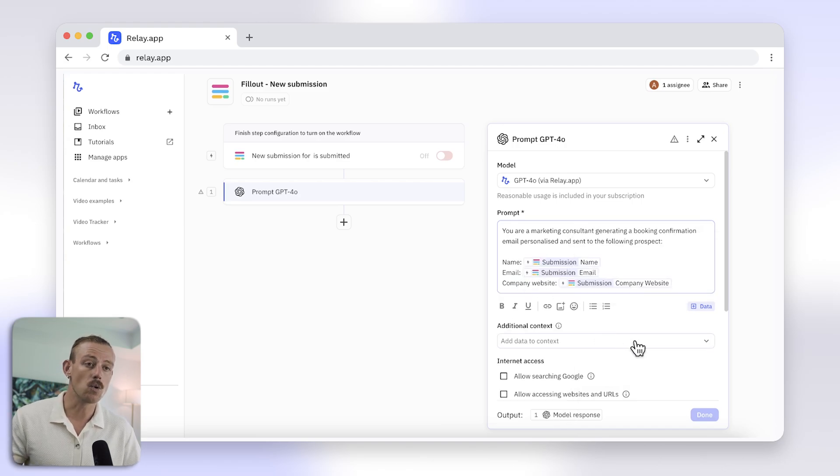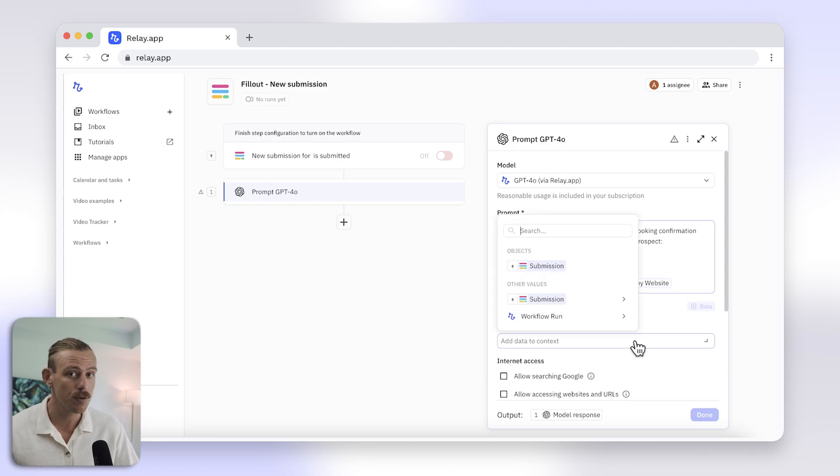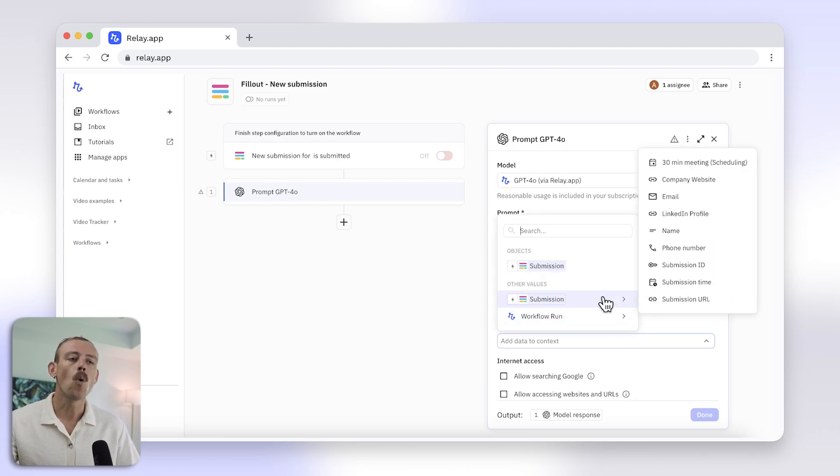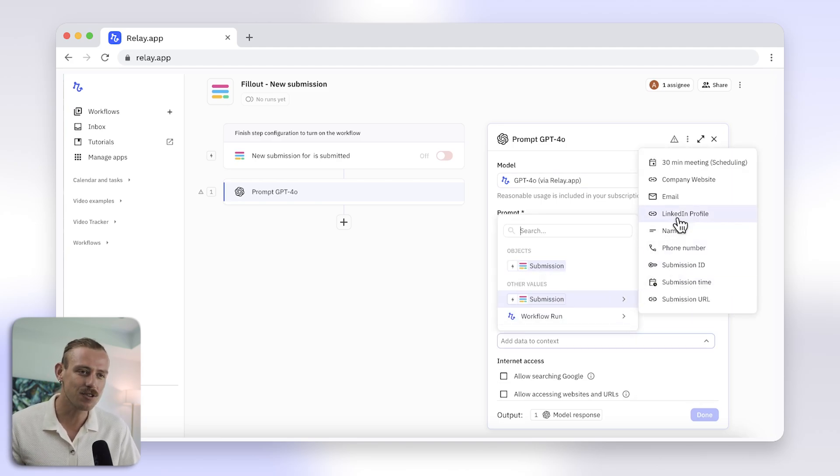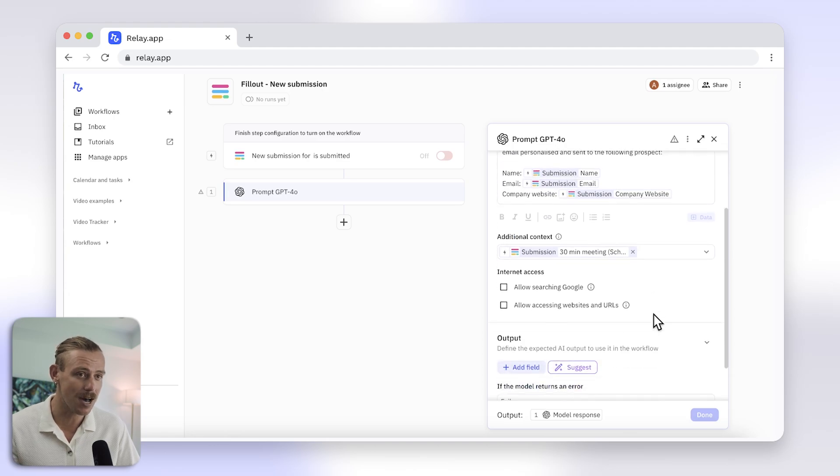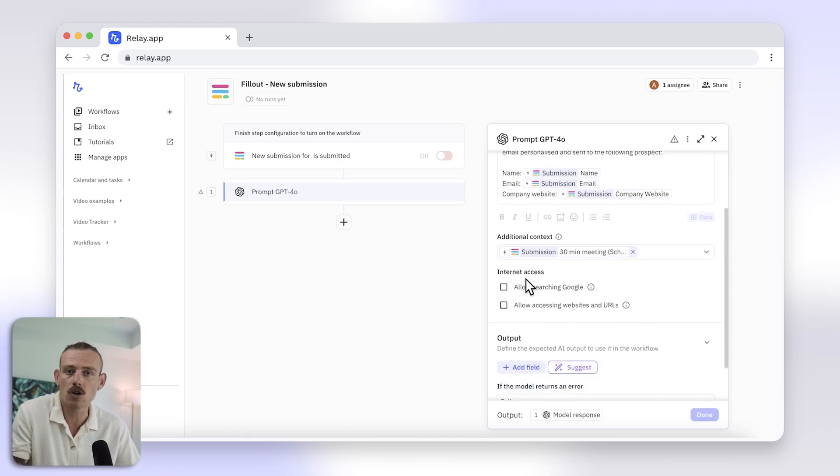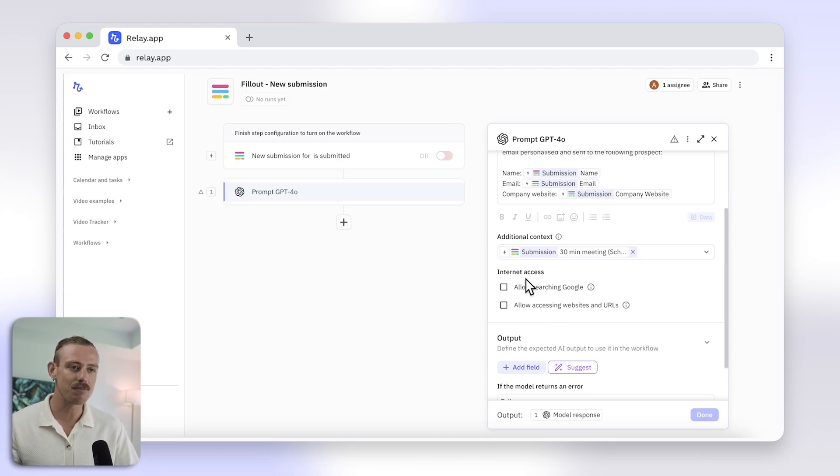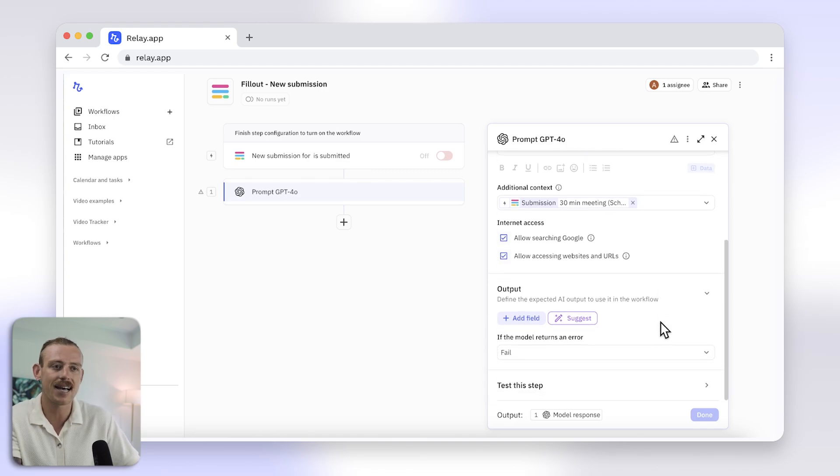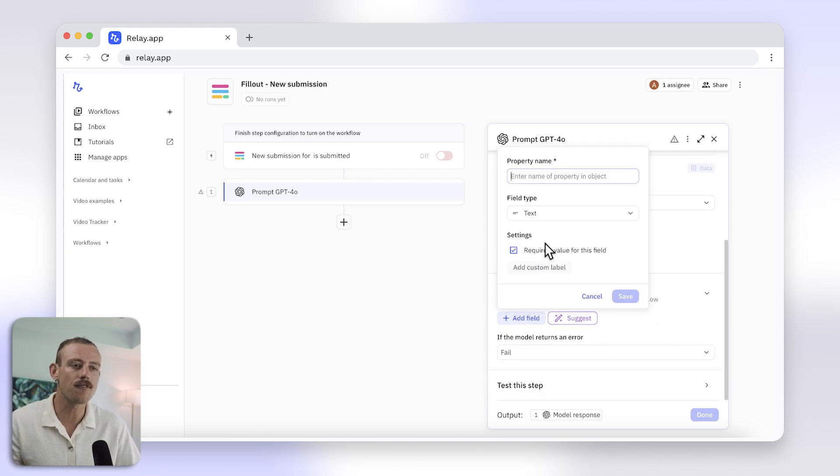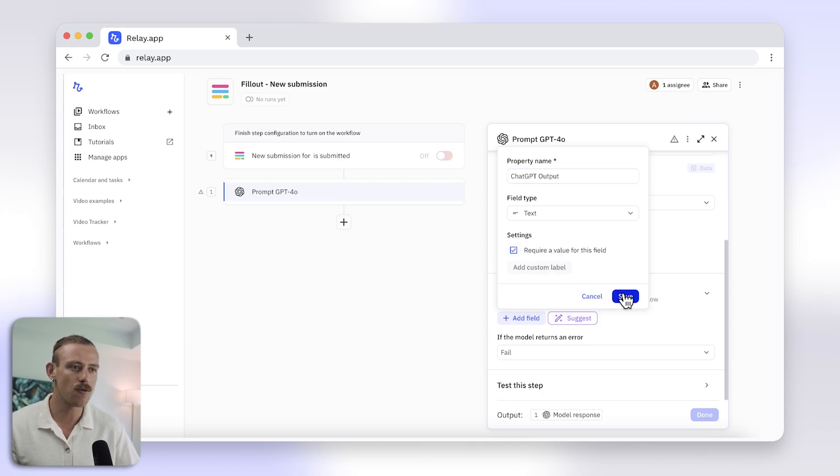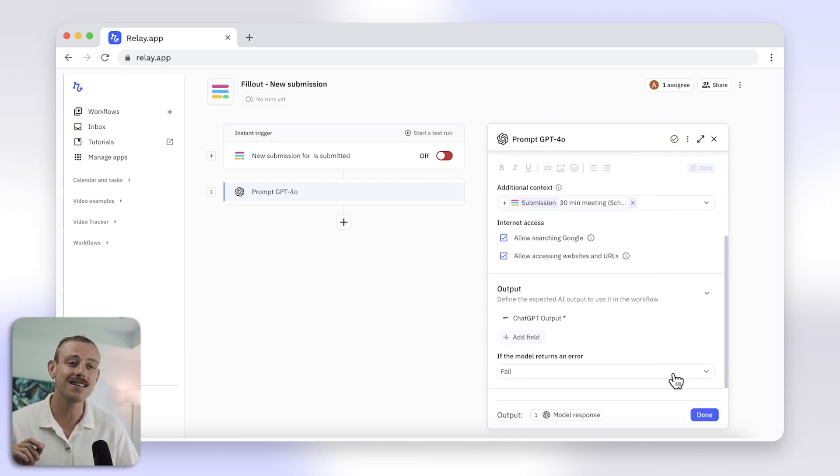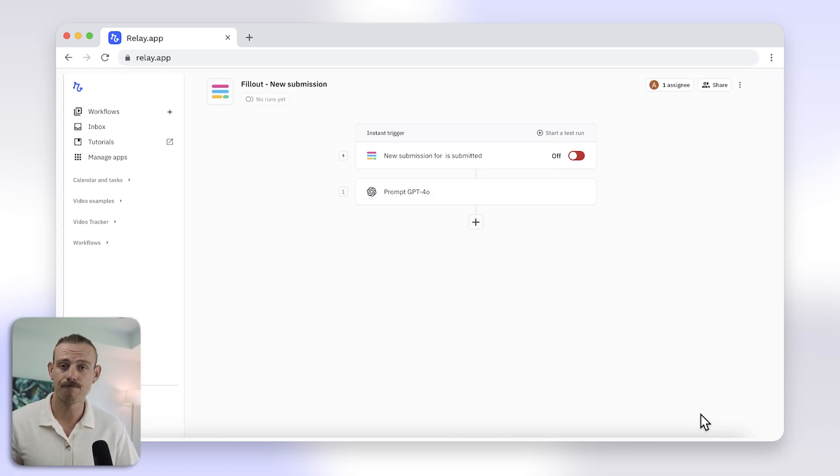Then you'll want to include additional context if you think it will help ChatGPT. Of course, we need to share the appointment details because this is a booking confirmation email. And if you want ChatGPT to scan the web links you provided or Google search the particular prospect to get further details about them, make sure to check the Internet Access section here to allow Google search and access to the URLs. Then define your output. I'll create a field and name it ChatGPT Output. Then reference this in the next step to pull in the model's responses to my prompt.